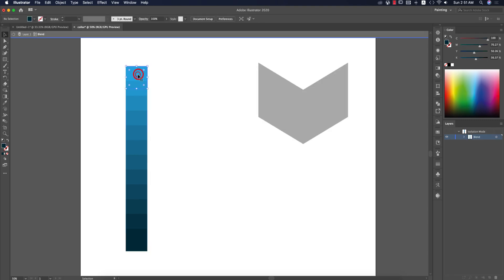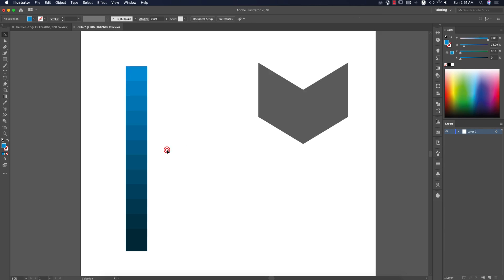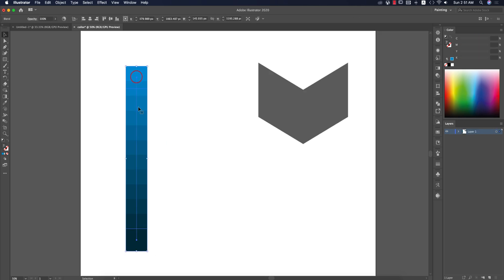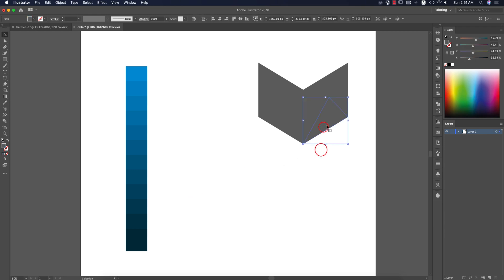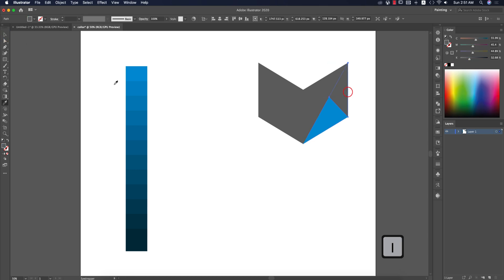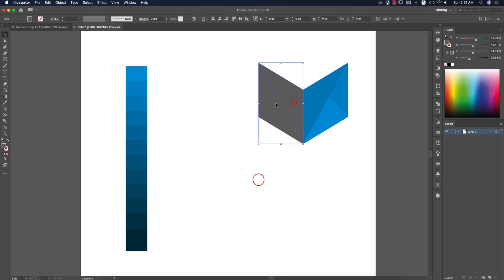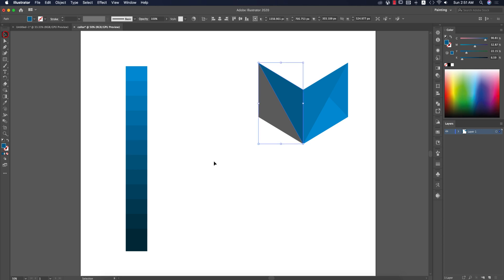If you need to change any color, just select one end square and change it — all the colors in between will update. I'm changing it to a different blue. Now I'll pick colors from the swatch: press I from the keyboard for the Eyedropper Tool and select colors from the swatch to apply to each portion of the logo, creating a shadow or 3D fill effect in the design.